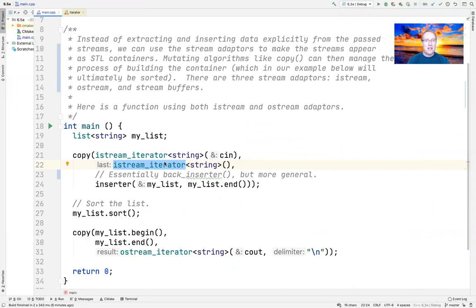So that's the IStream iterator adapter — it's quite cool because it allows us to treat things that are not iterators or STL containers, like the standard input object cin, as if it were an iterator. That's really at the heart of what an adapter is: it makes things work together that weren't designed to work together.